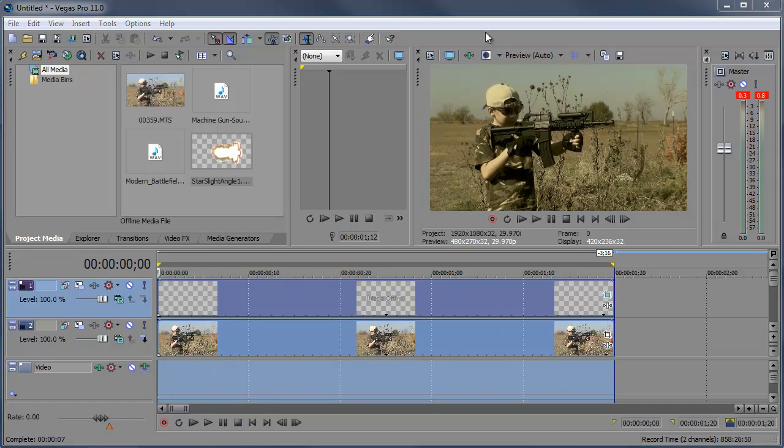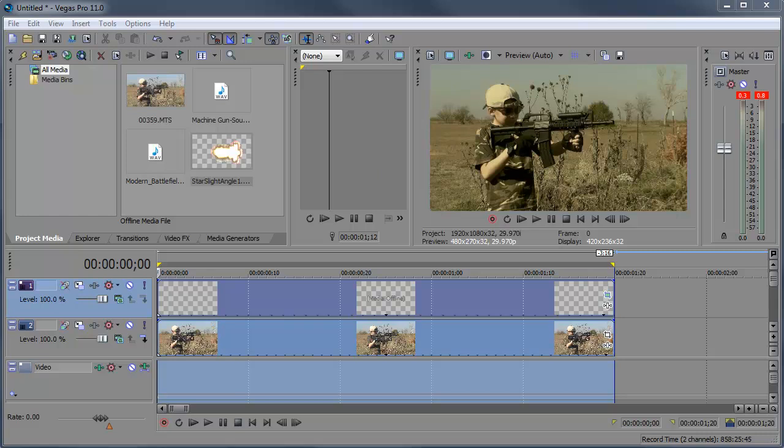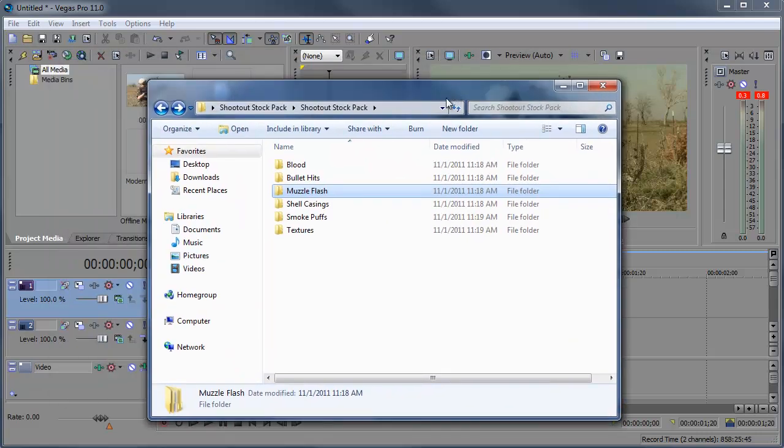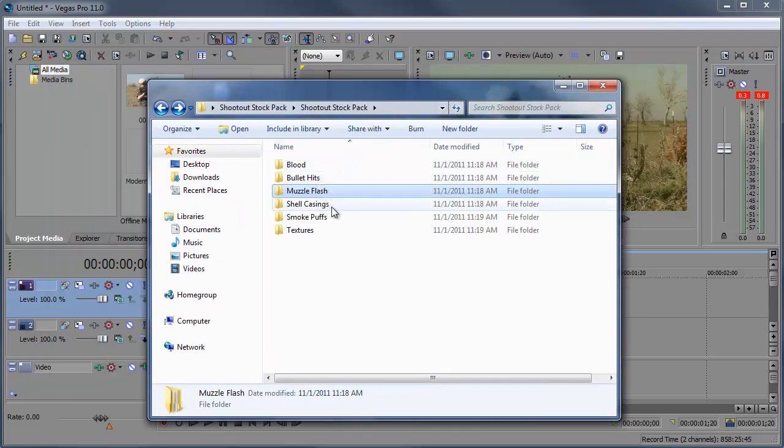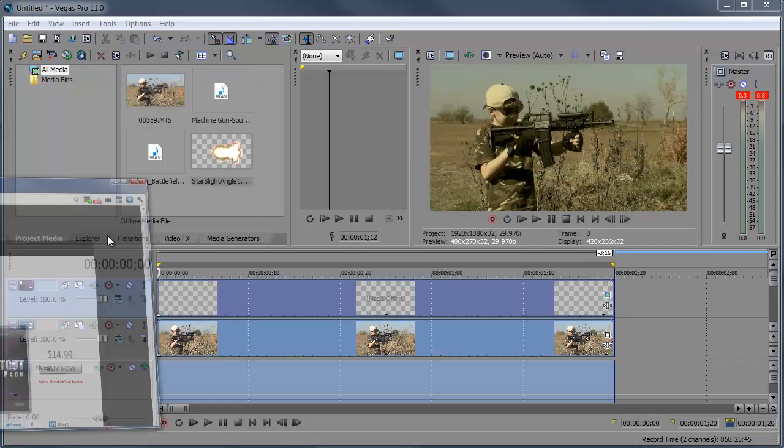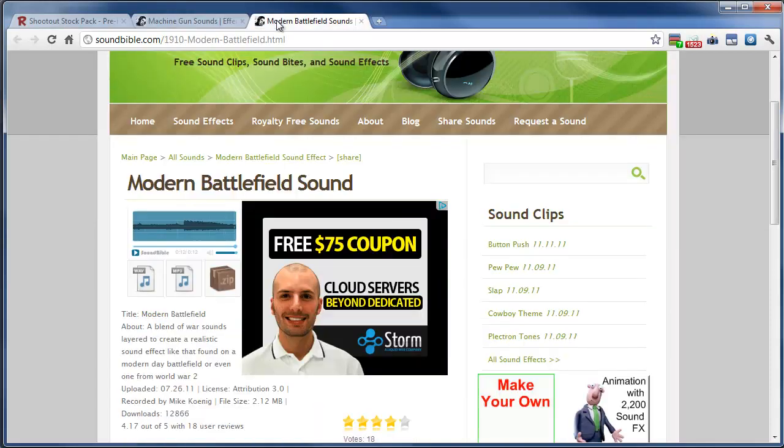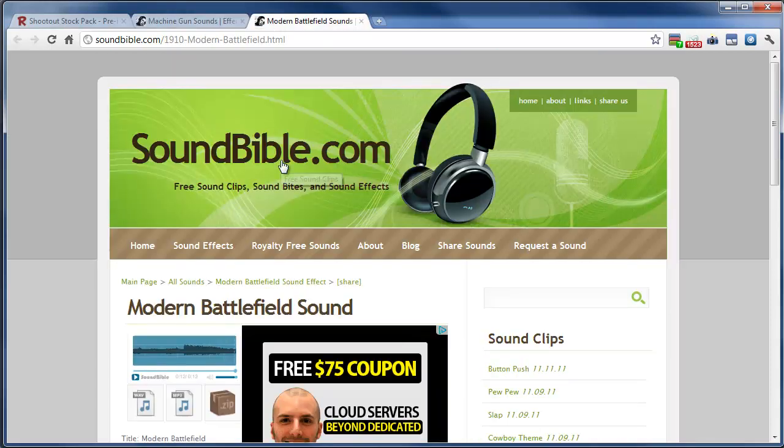So there you have it. Adding a muzzle flash to the end of the gun. Now if you want to add other things such as bullet hits, blood, shell casings, it's basically the same exact method. Also just to let you know I got the sound effects from soundbible.com. Here's a machine gun sound I got and the modern battlefield sound. So soundbible.com.